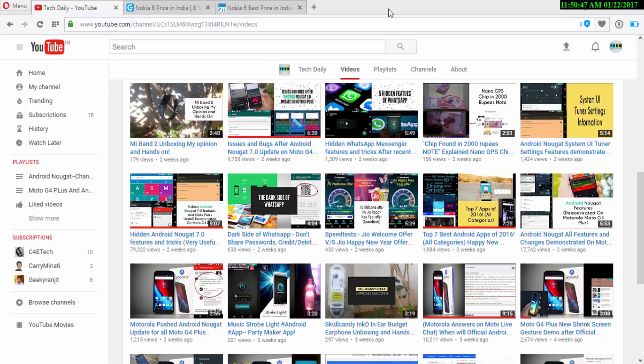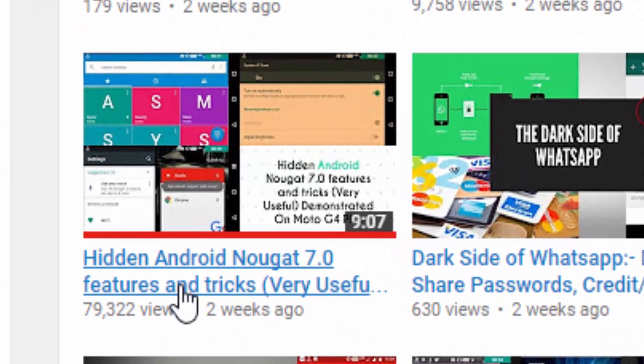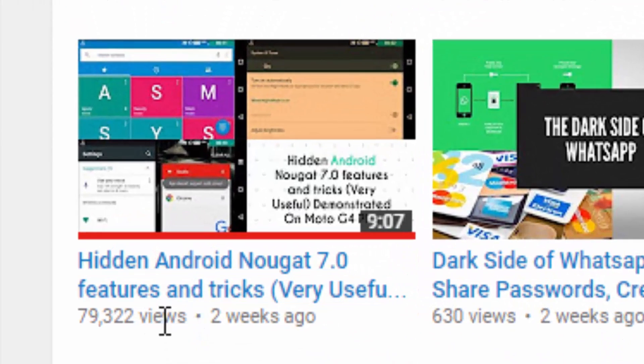Hey guys, welcome to yet another video on TechDaily. In this video, I'll be telling you about some more hidden Android Nougat 7.0 features.